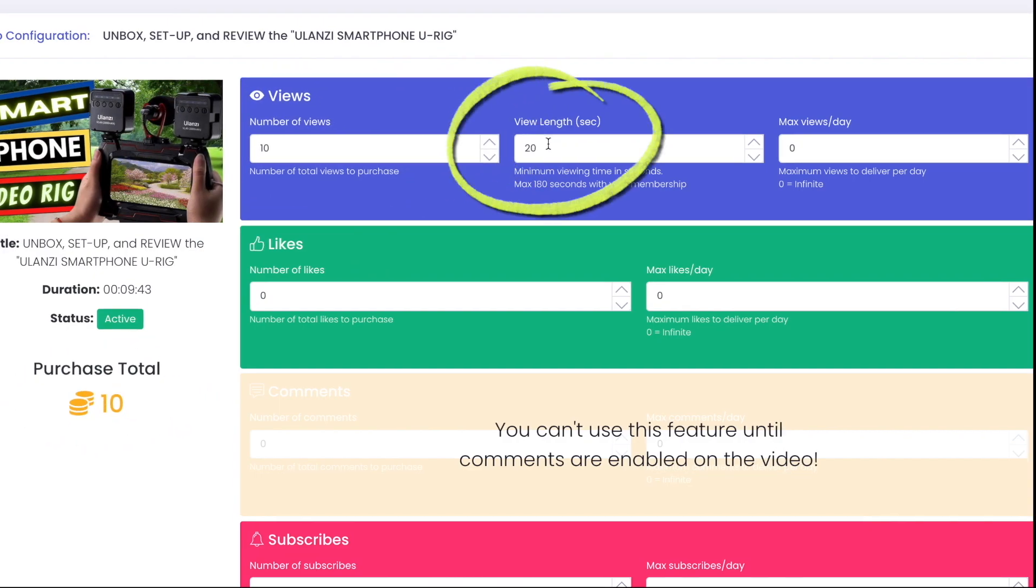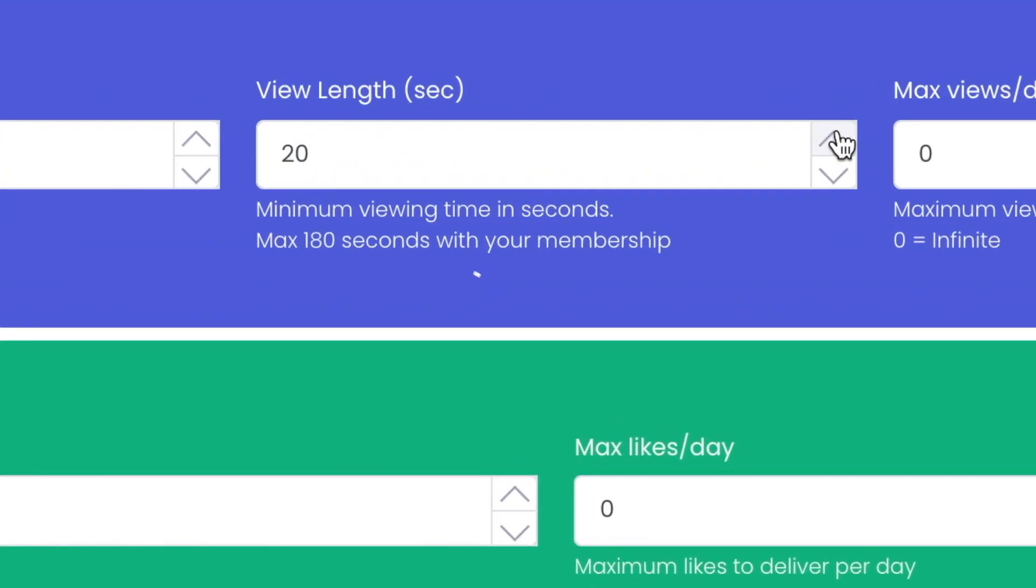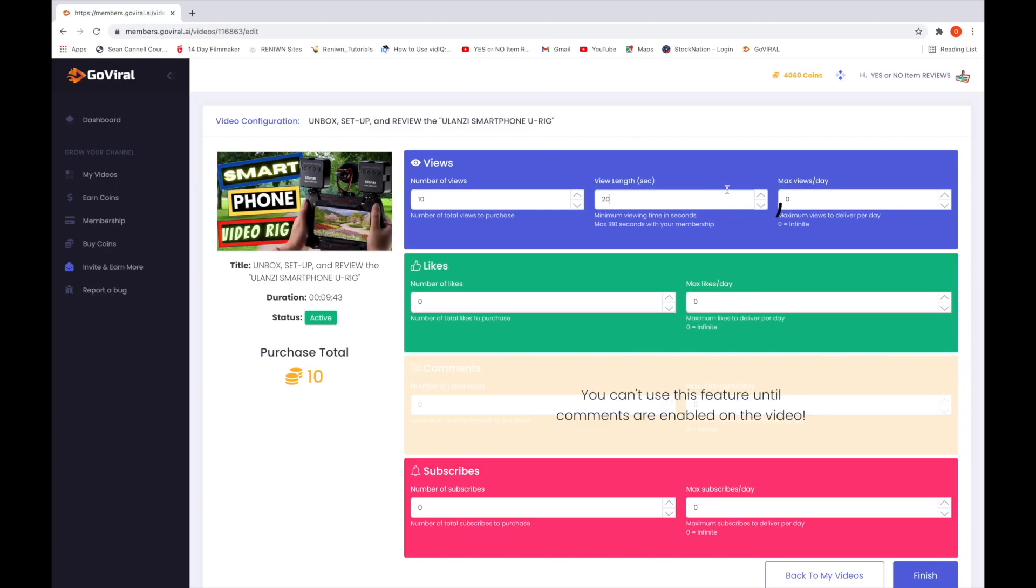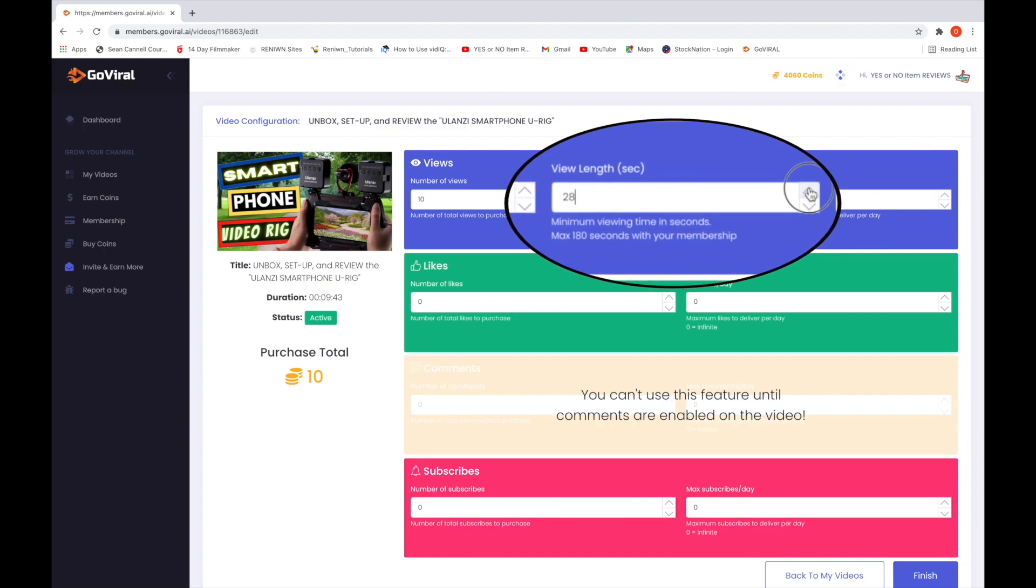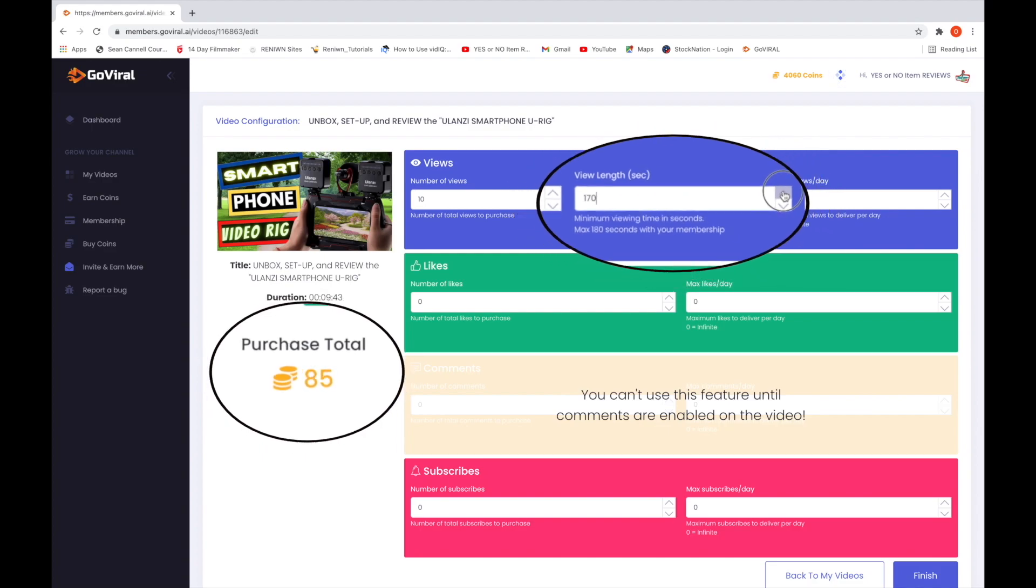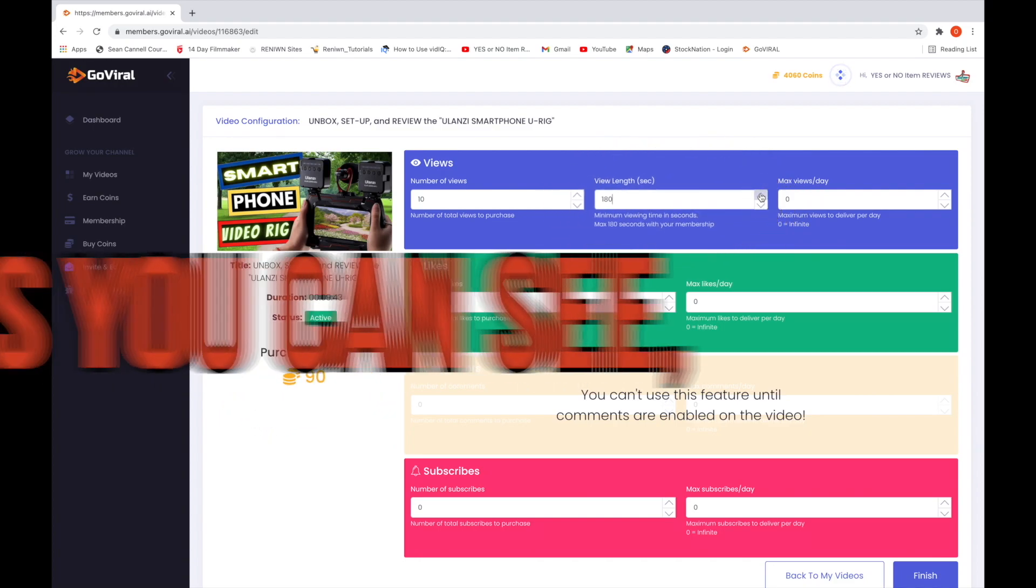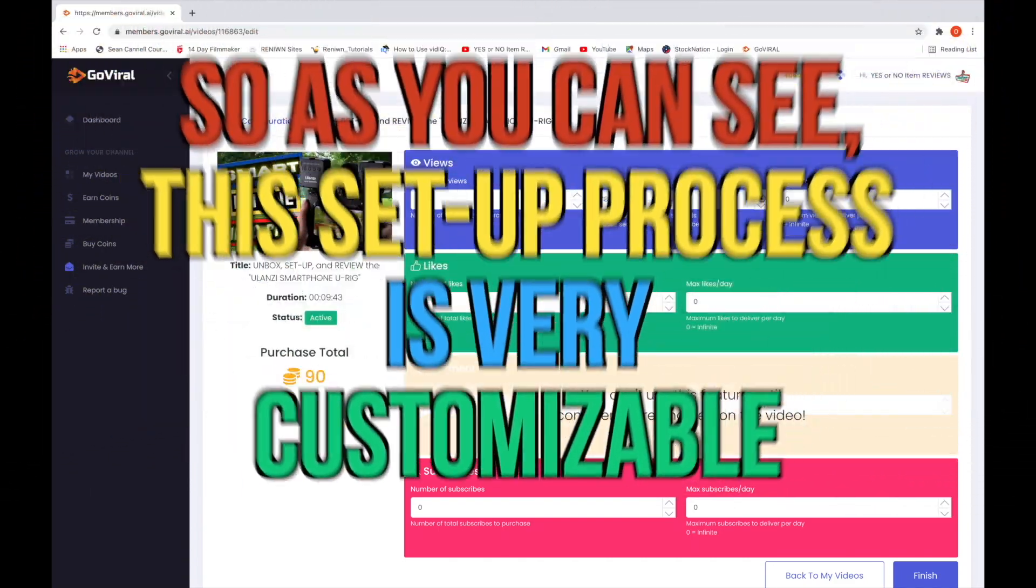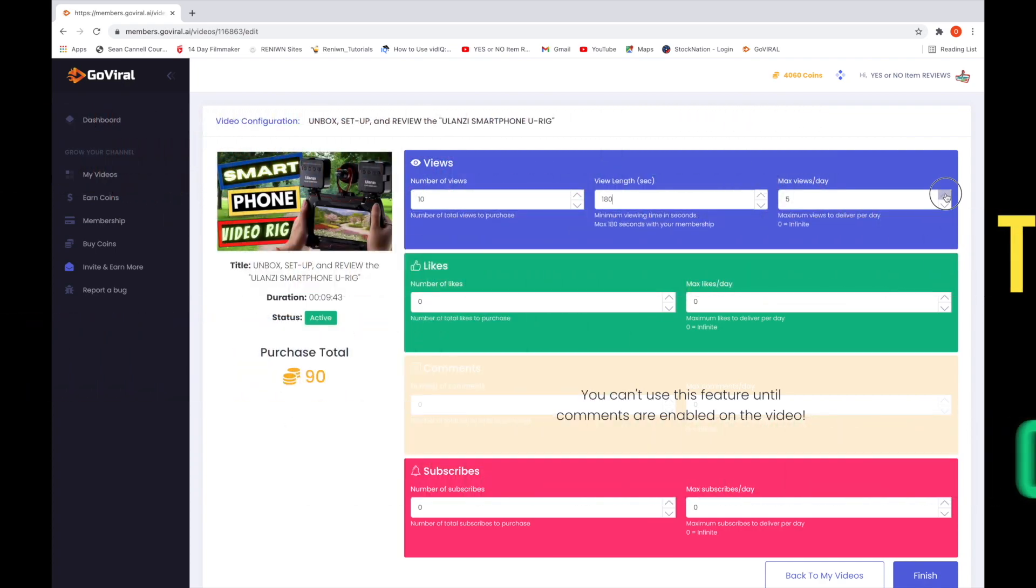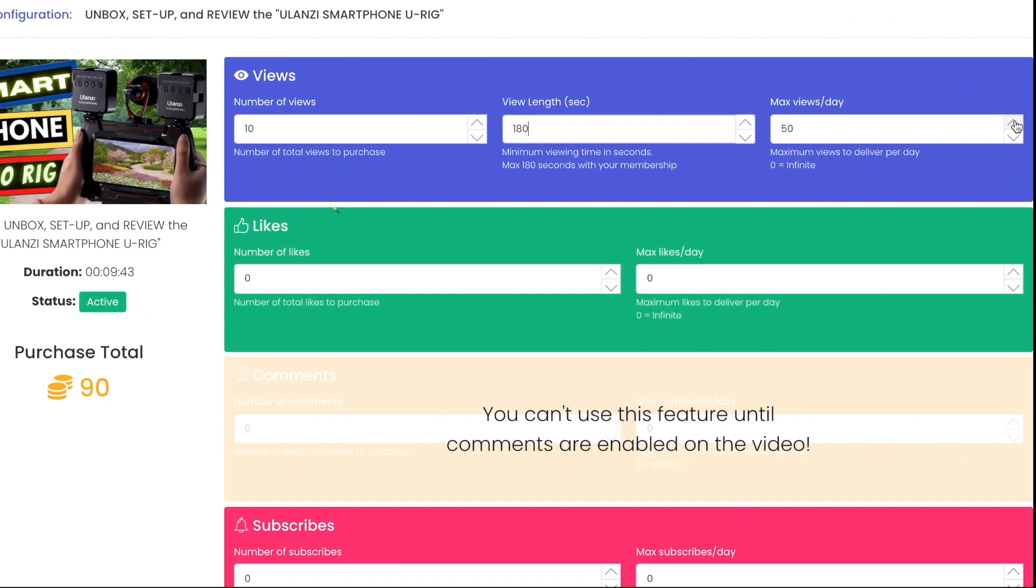Next is the view length in seconds. Since I have the platinum subscription, the viewers will have to watch 180 seconds of my video before they can earn their coins. View length starts at 20 seconds. Every 10 seconds above that will cost 5 coins. So if we go all the way to 180 seconds, it would cost 80 coins, but a total of 90 coins with 10 views. The maximum views per day is infinite and it doesn't cost any additional coins, so I'll just leave it at 50 for this example.